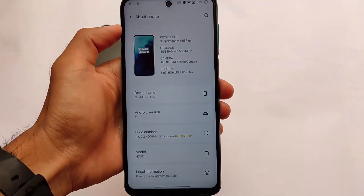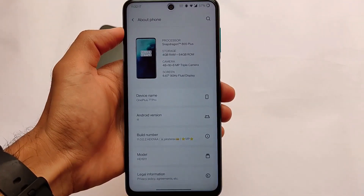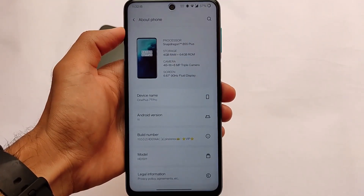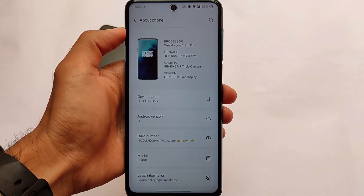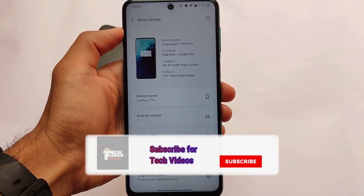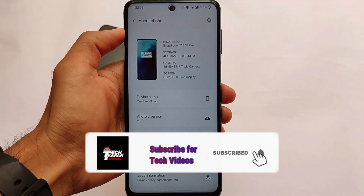What is up everyone, this is Karen here, welcome back to Tech Karen YouTube channel. If you are using Redmi Note 9 Pro, Redmi Note 9S, Redmi Note 9 Pro Max, and Poco M2 Pro,